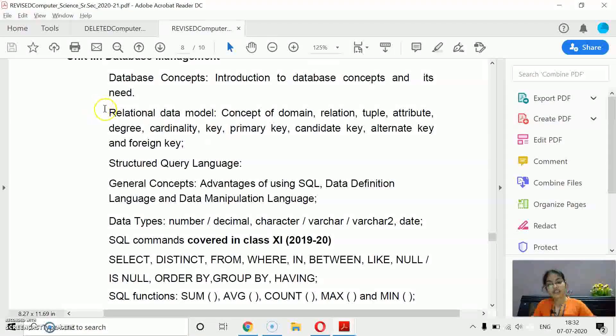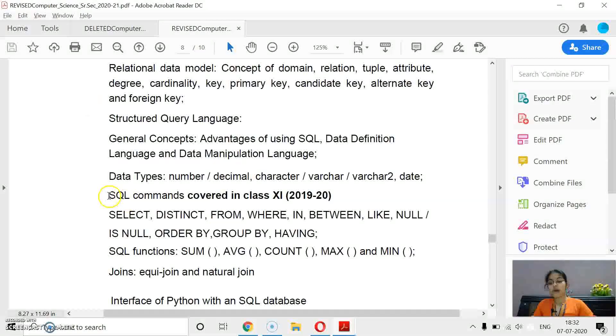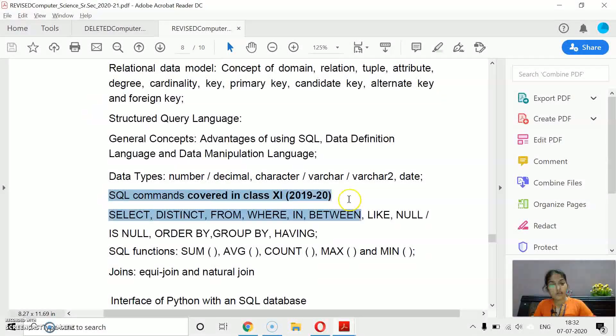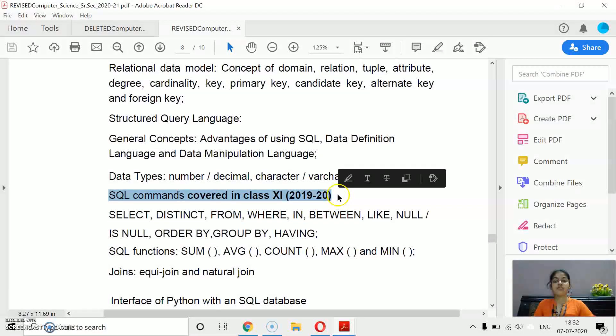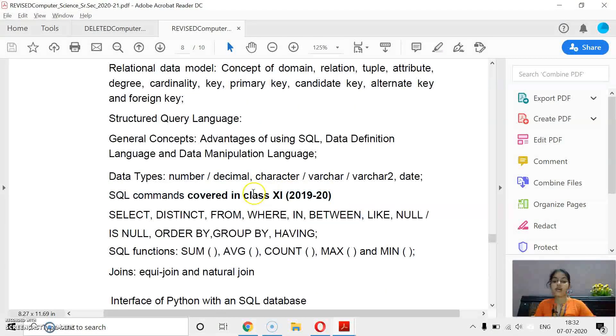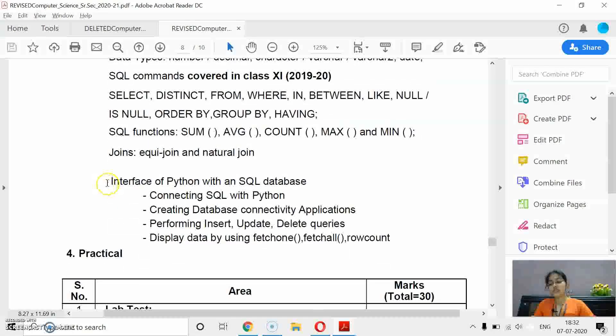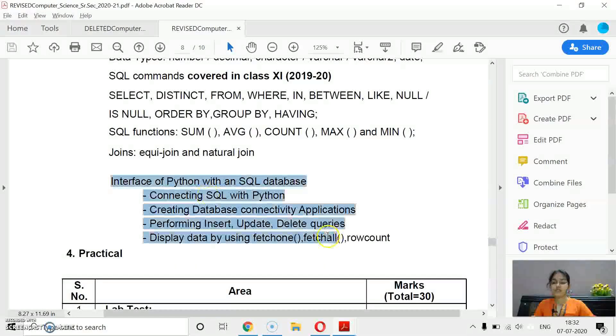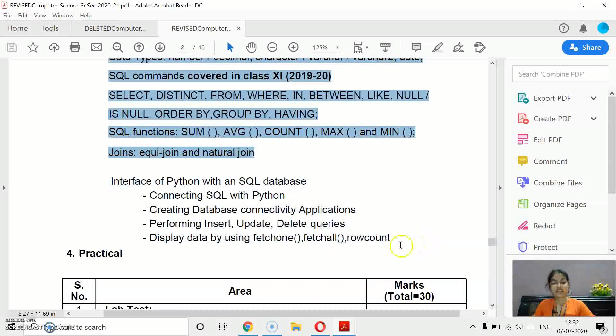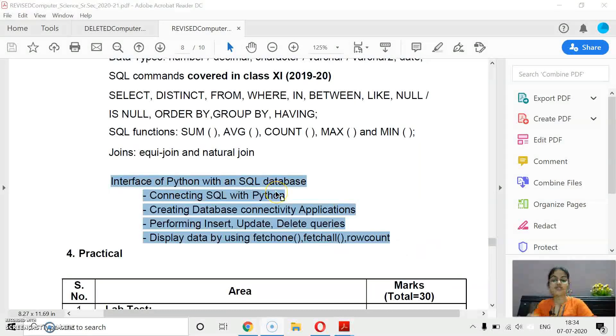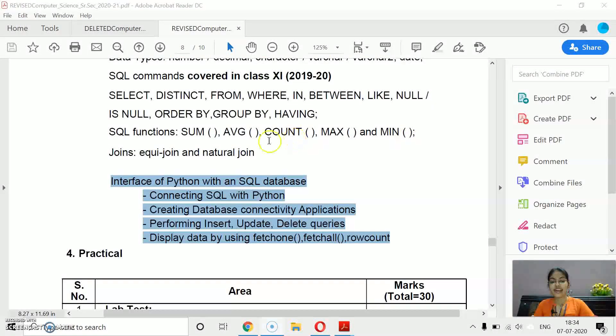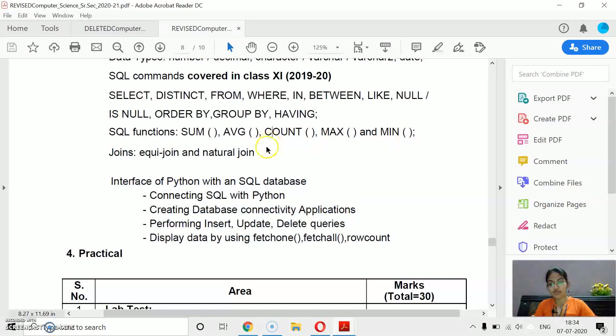SQL, again, it's a very easy concept. What you have studied in class 11, you have to revise all concepts. All commands plus interface, Python connectivity with MySQL. That's all about the deleted contents and the revised syllabus.